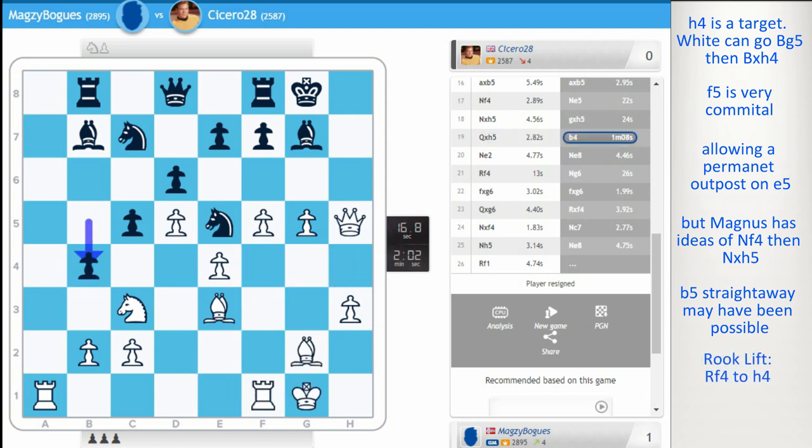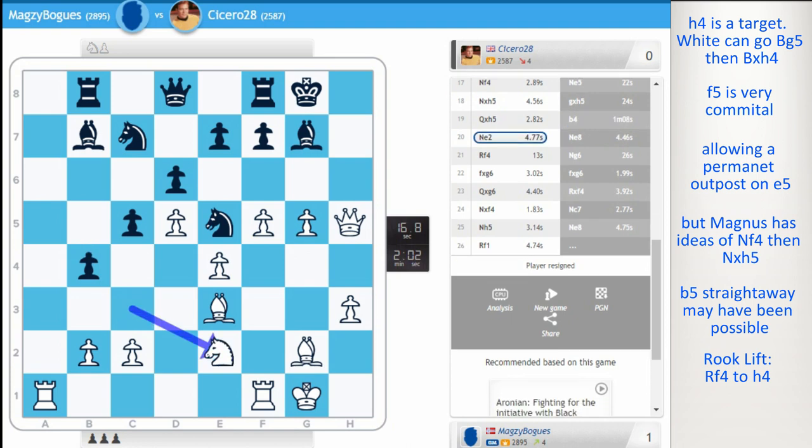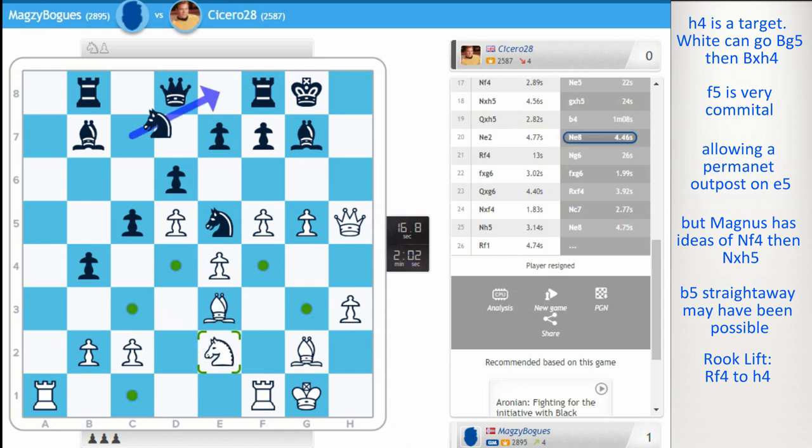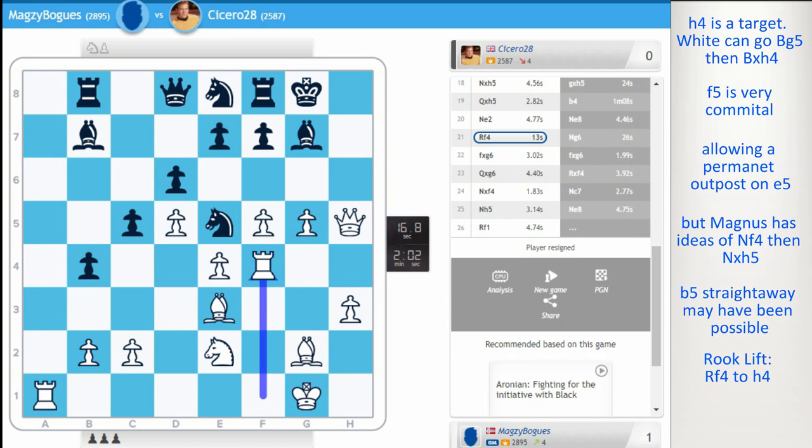B4, knight e2. Helping white, really. The knight now has more options. Knight f4, knight g3. Knight e8. Rook f4. Planning the swing. And really, it's just so difficult to defend. Even impossible. And the game ended shortly.